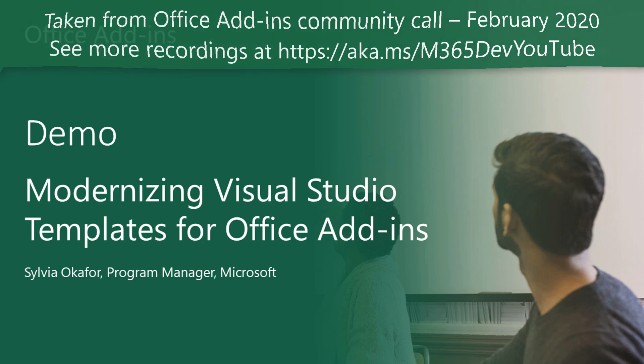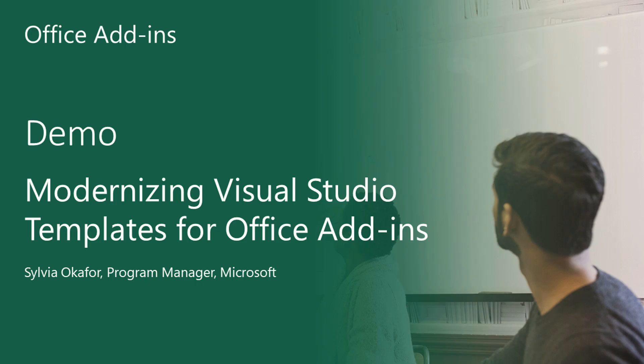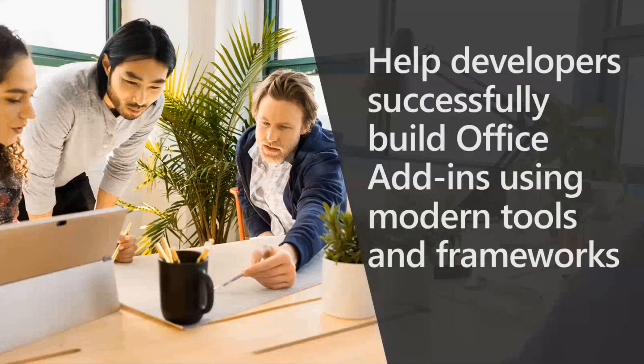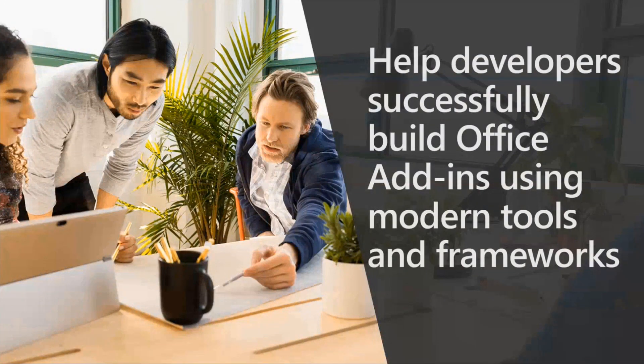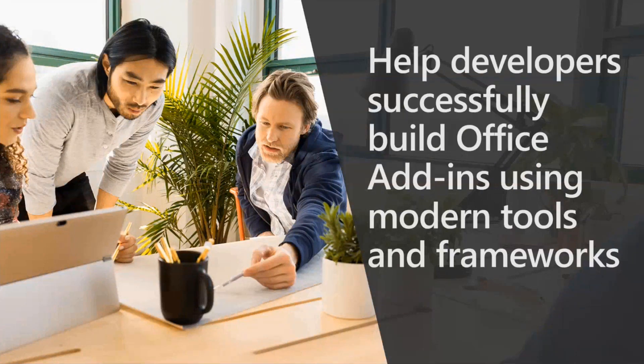Taking a step back, the goal of the Developer Experience Team is to help developers be successful building Office Add-ins using modern tools and frameworks.